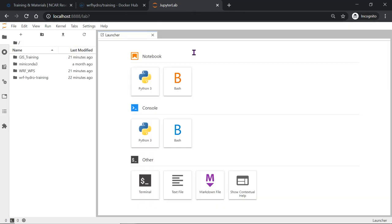These online lessons walk you through preprocessing of the inputs as well as model compilation and running the model in different configurations with different experiments. You are now in Jupyter lab.